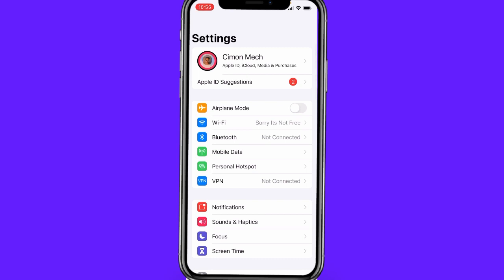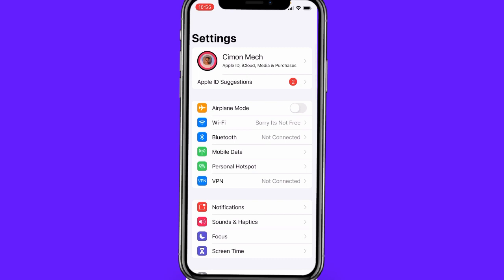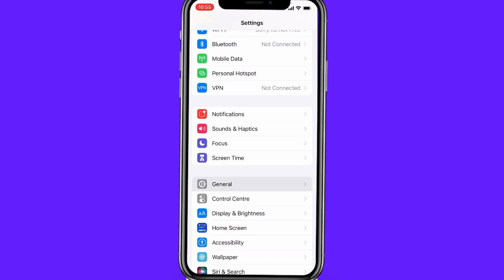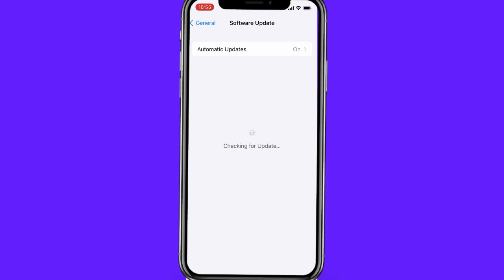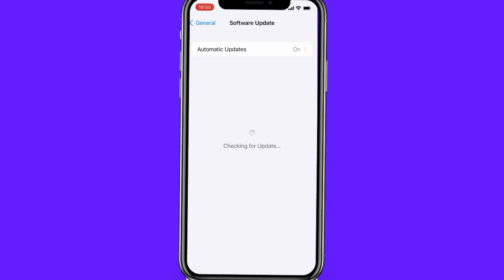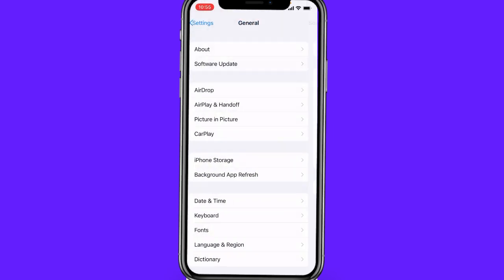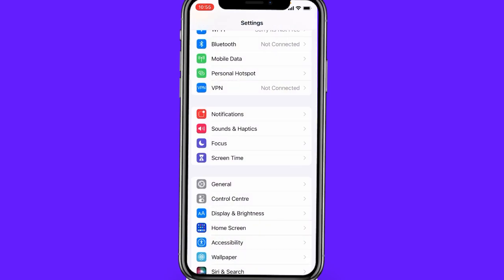After going to phone settings, for Android you have to go to Software Updates, and for iOS you have to go to General and then Software Update. Simply click on Software Updates, or System Updates on any phone, and check whether your system is up to date or not. As you can see here, I have already updated to iOS 15 Developer Beta 4 on my device.